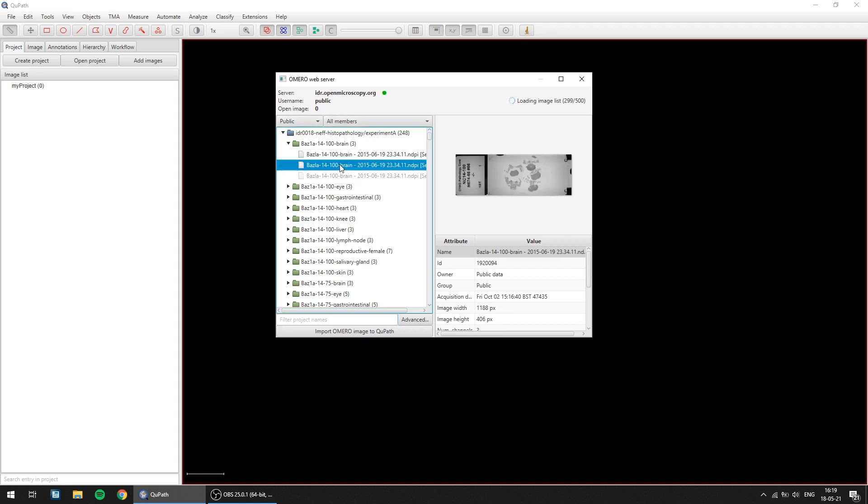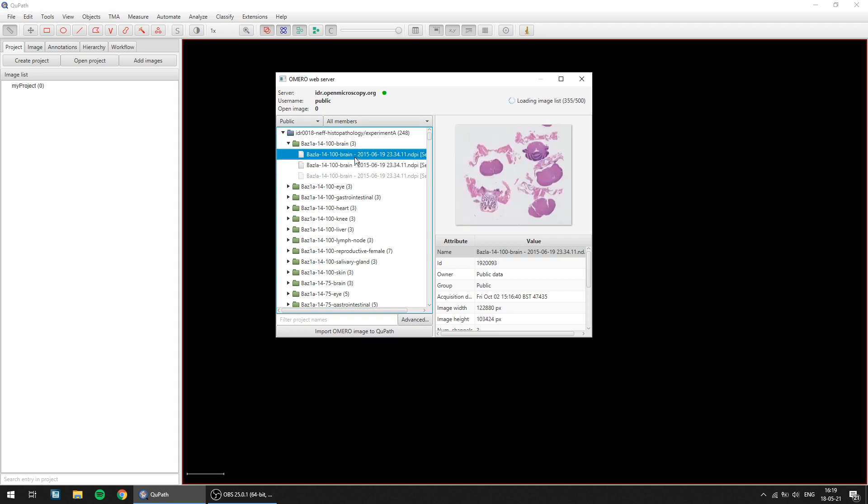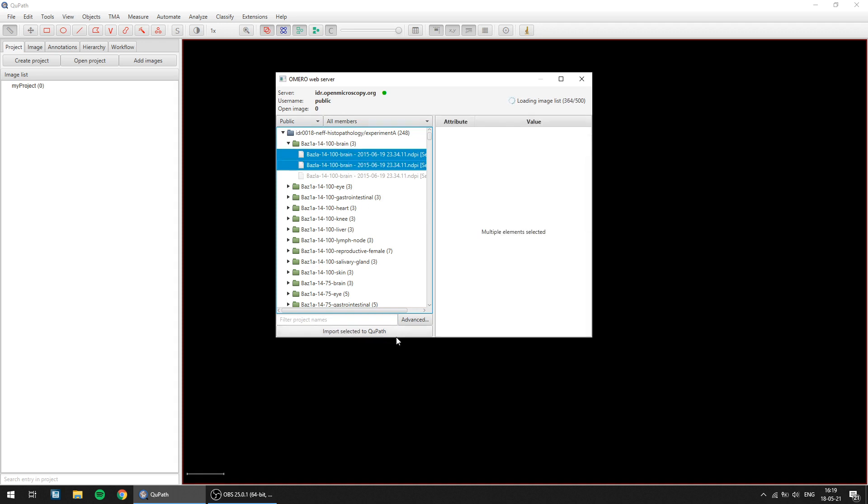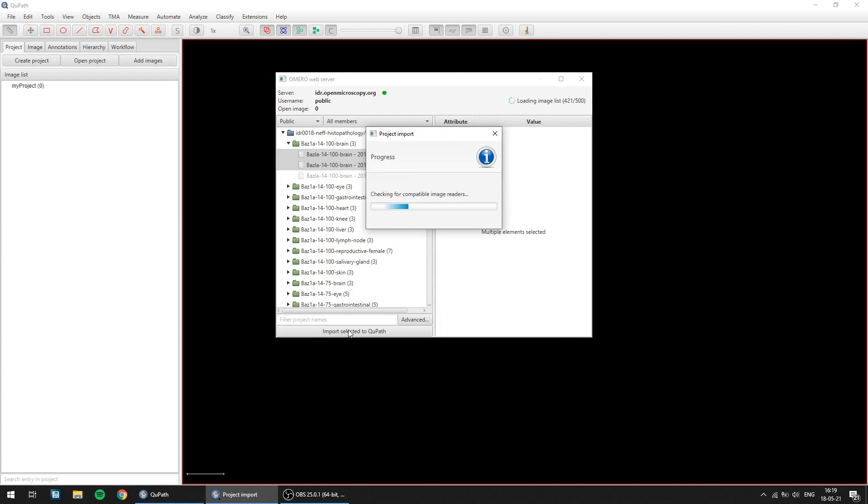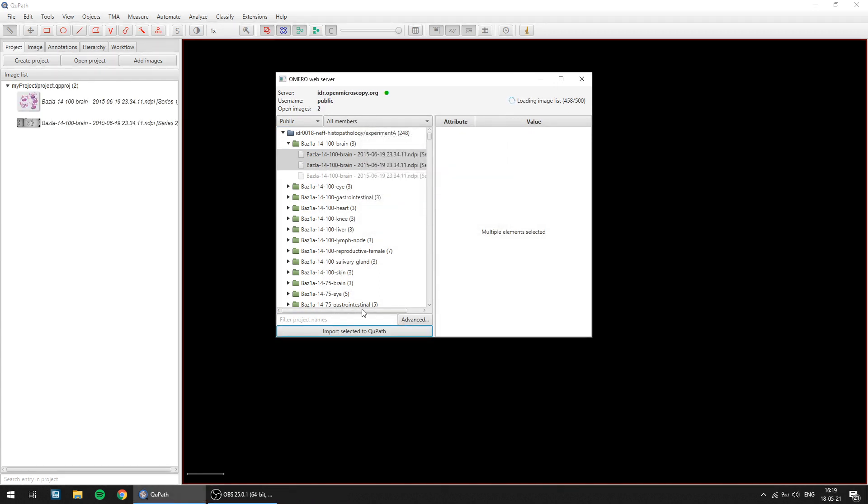And if you want to import these images into your project and further analyze them in QuPath, you can simply select them, click Import Selected, tick the relevant boxes here, click Import, and in a couple of seconds it'll just import them right directly into your project.